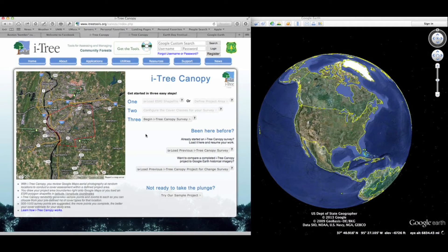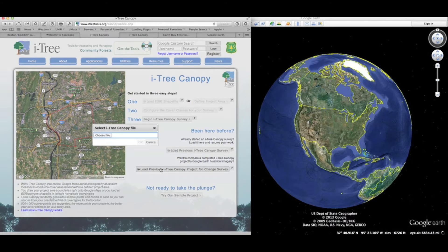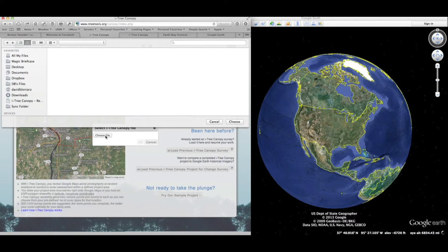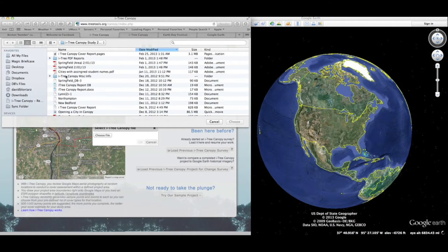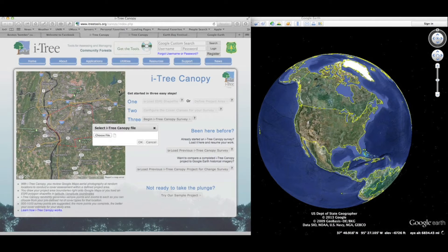So what we need to do — and I'll go through what's explained there right now — is load a previously completed I-Tree Canopy project. I'm going to select the location of the file on my hard drive and open up that file right now.